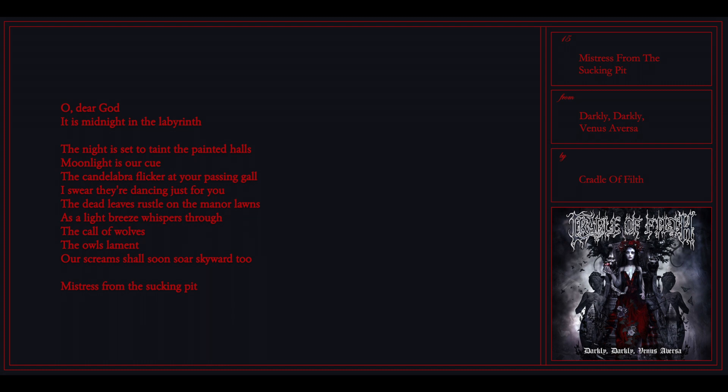It's our cue, the candles are flickering at your passing door. I swear they're dancing just for you. The dead leaves rustle on the manor lawns as a light breeze whispers through.